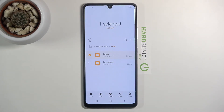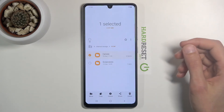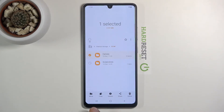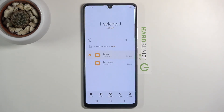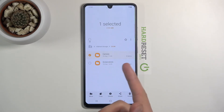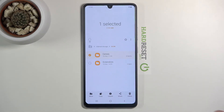Whichever way you select is completely up to you. Once files are selected, you have two options at the bottom: Move or Copy. If you choose Move, the files will be completely removed from their current location and moved to your desired new location. If you choose Copy, it will duplicate them and place the copies in the new location while keeping the originals where they are.